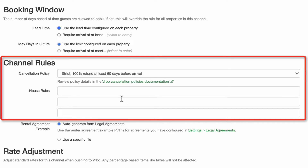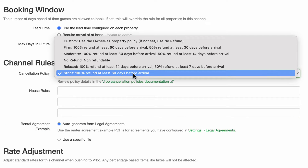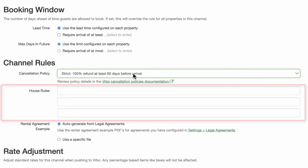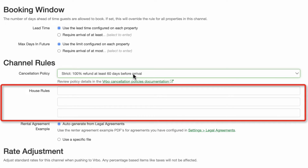The next section covers cancellation policy and house rules. With Vrbo, you have the choice of using one of their predefined cancellation options or writing your own. Use the dropdown for this field to select the policy you prefer. House rules are a very important part of your Vrbo integration. The contents of this section will transfer directly to your Vrbo listing and will be displayed to potential guests. You should advise guests of your most important rules, particularly those which might result in a charge to the guest. Should you ever have an issue with a guest where you need assistance from Vrbo, your disclosure in this section will be one of the things considered. They don't give much space to write rules, so you need to be concise.